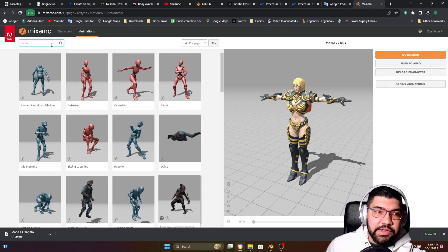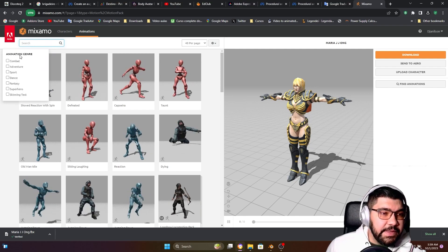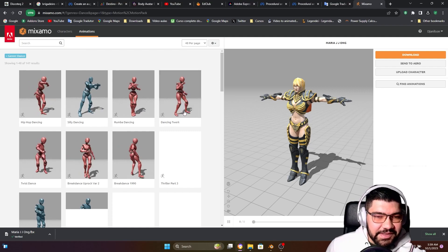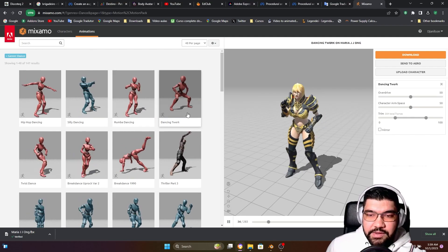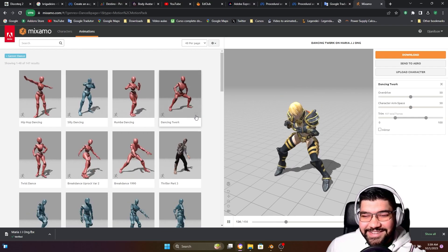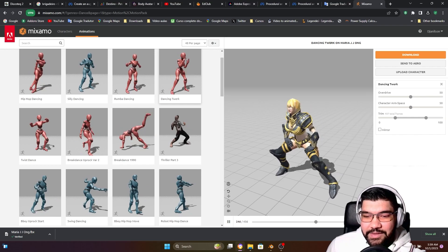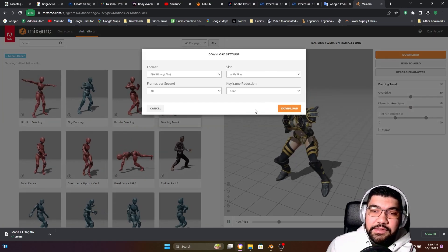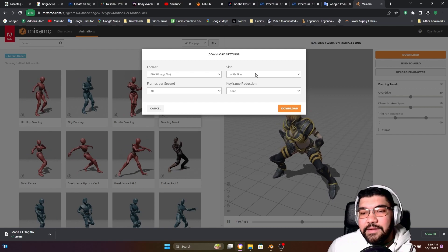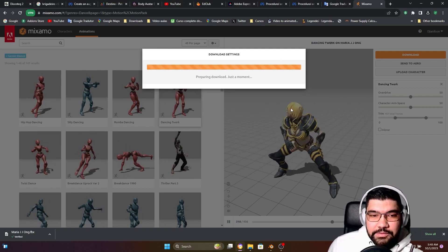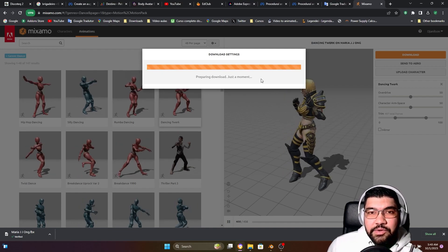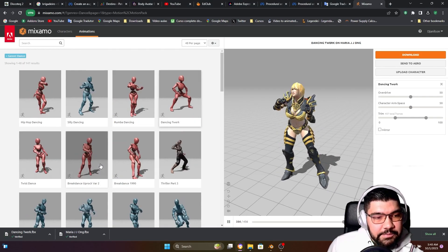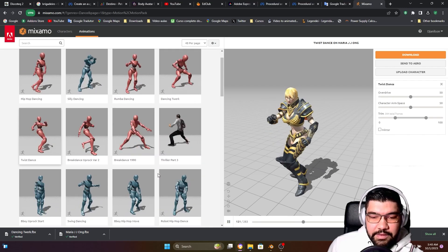I'm going to try to download at least five animations to use in our example. I'm going to select dance — it's the funniest one. There is this one, the twerk — it's really funny, so it's going to be the first one I download. You can just press Download here. For this first one I'm going to choose 'with skin,' that's the mesh, the body. Let's download, and the next ones we're going to download without skin. I'm going to save this first one and choose another one.